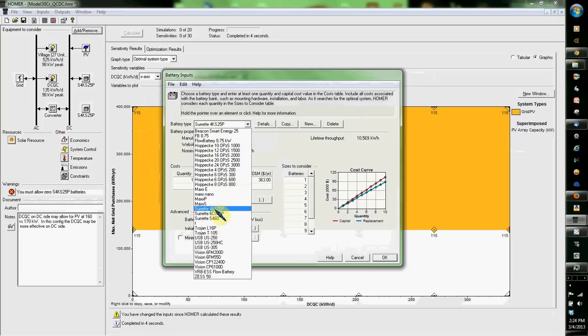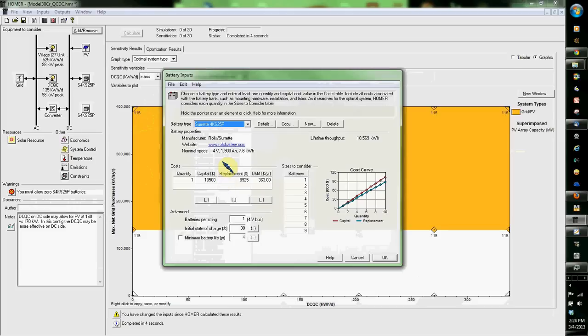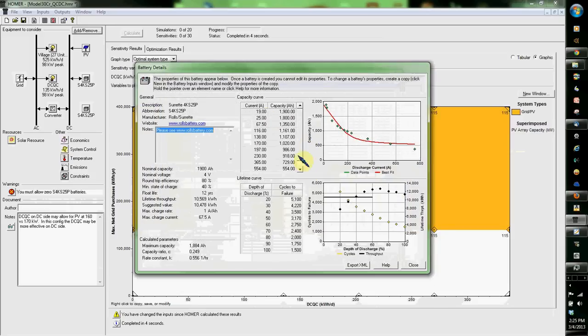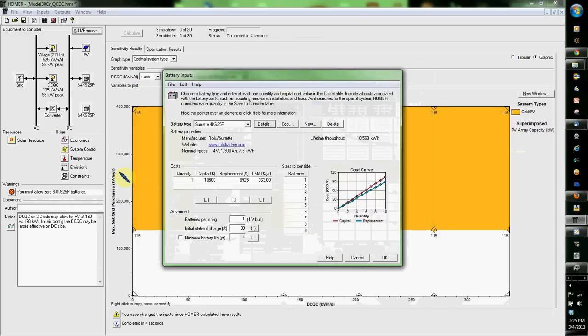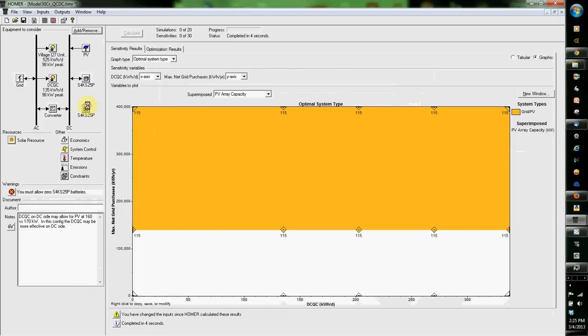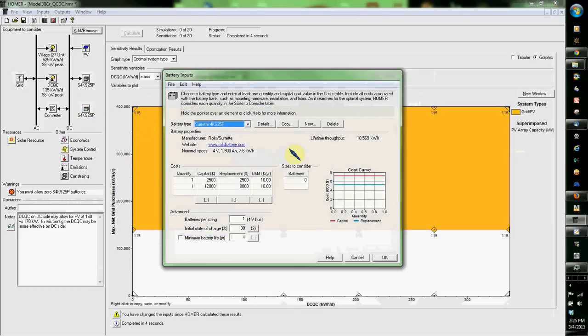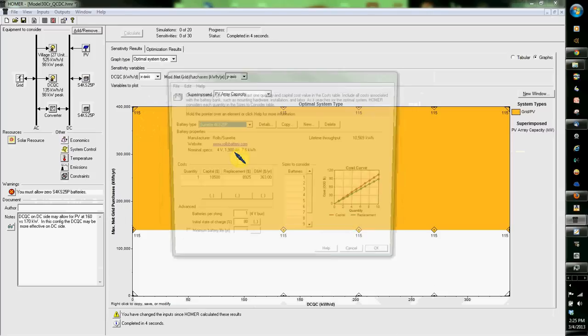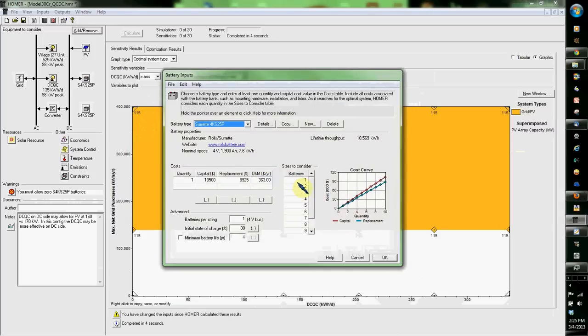I've been familiar with this one. It's a 7.6 kilowatt hour battery, a deep cycle lead acid flooded battery. You can click here and you get all this data. But let's say I want to add a different battery.